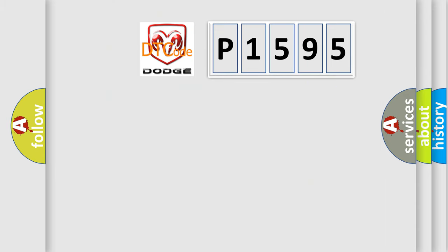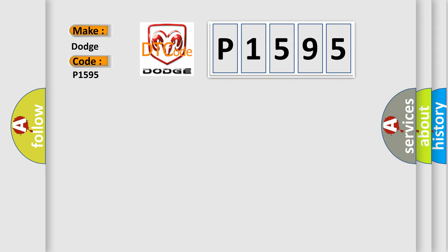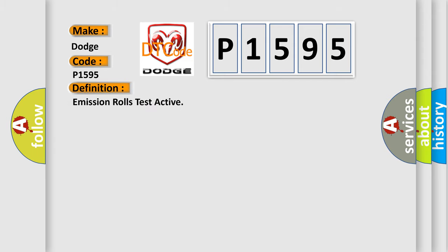So, what does the diagnostic trouble code P1595 interpret specifically for Dodge car manufacturers? The basic definition is Emission Roles Test Active. And now this is a short description of this DTC code.